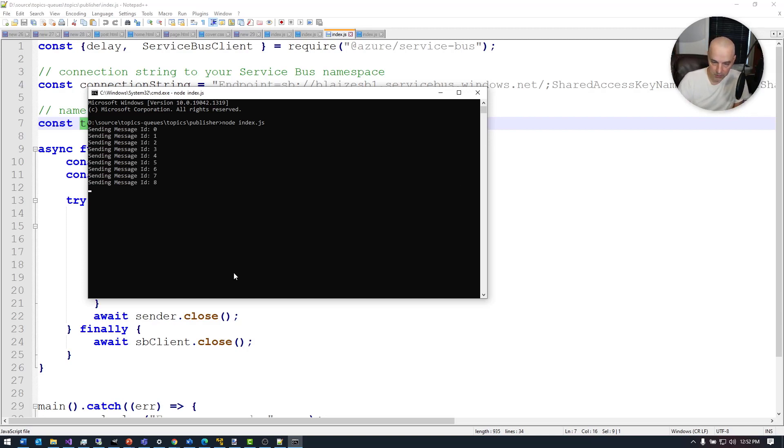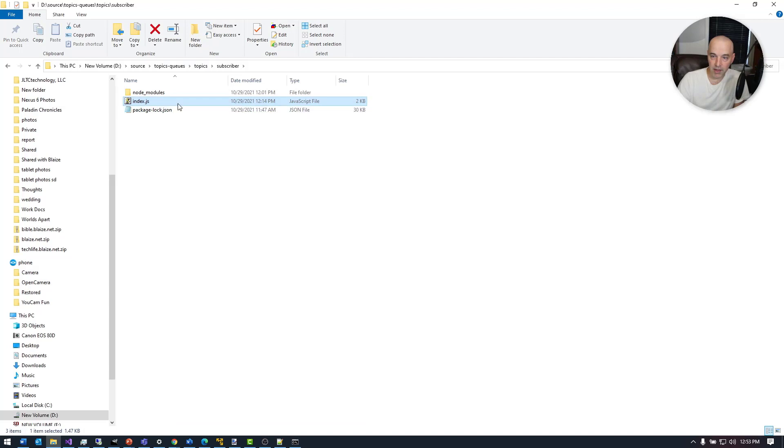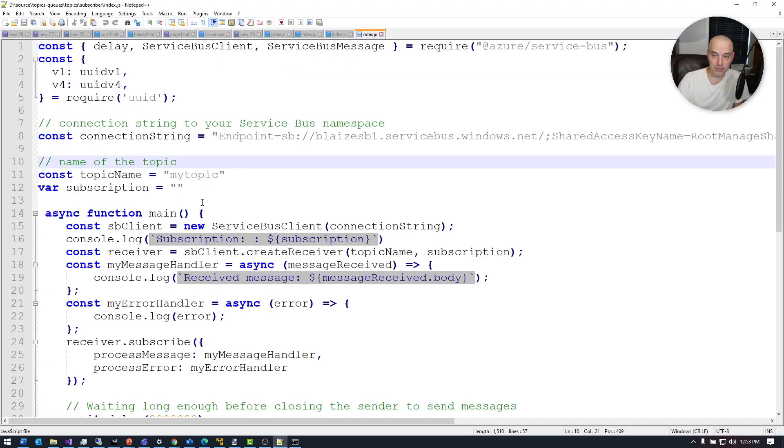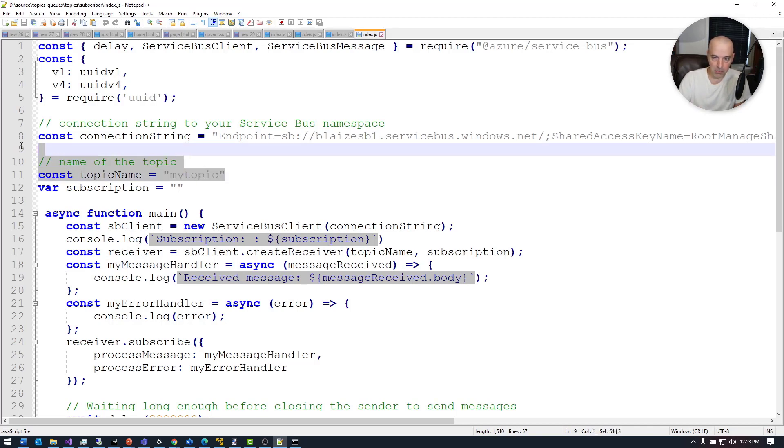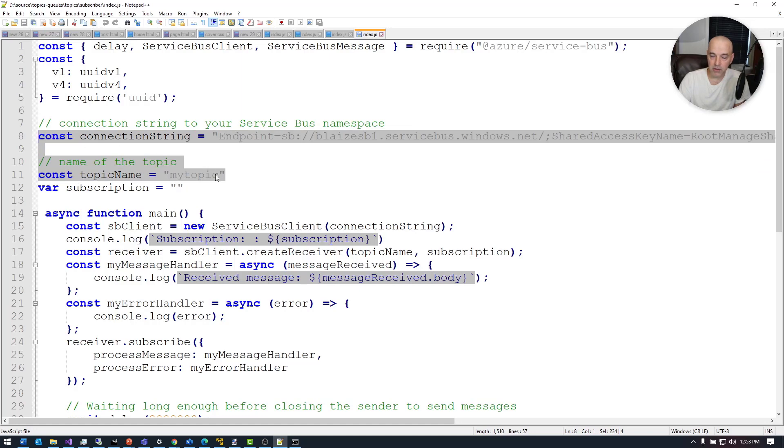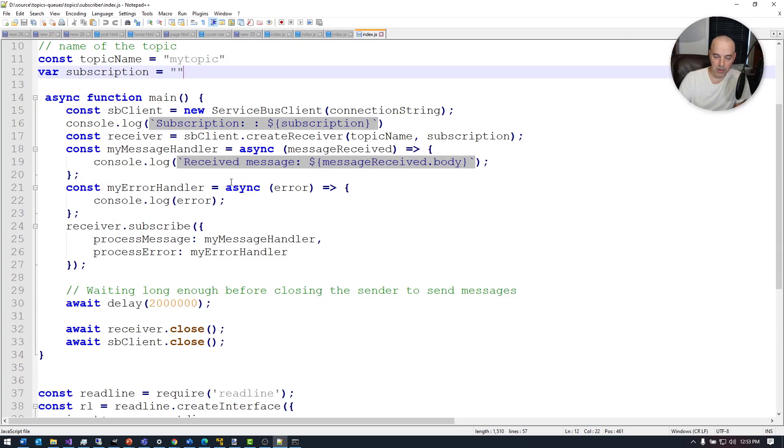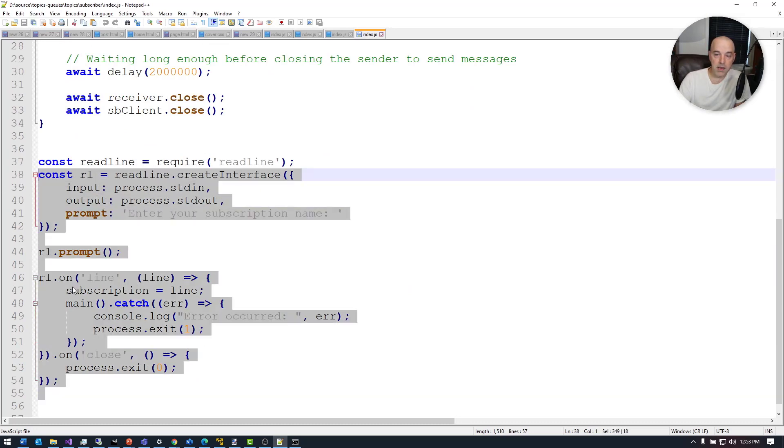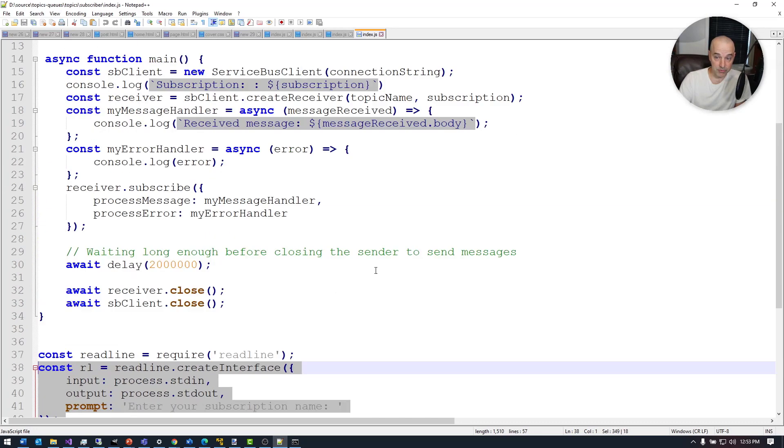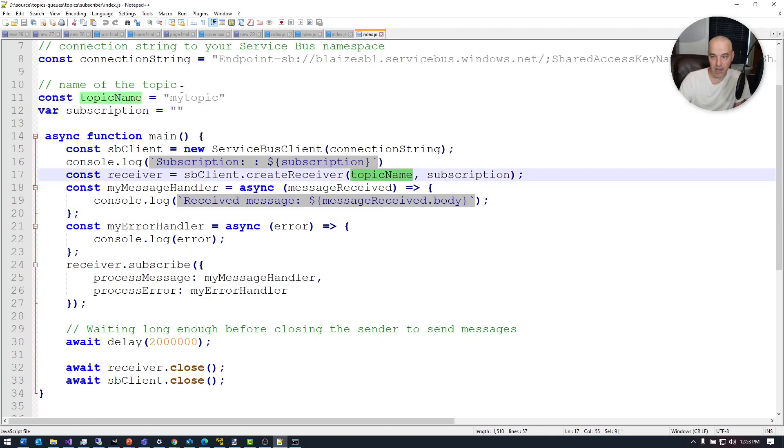Now the code for the subscriber is a little bit different in that I need to have both a topic and a subscription name for this particular application to run. I get the topic name as a variable that's hard coded in the code as well as a connection string. But rather than have three instances of this running, I'm basically just going to prompt myself to enter the name of the subscription. Then it's going to connect using the name I entered and the topic name right here. That's going to connect the client to the particular topic and subscription to that topic.